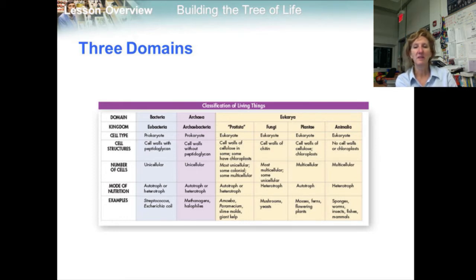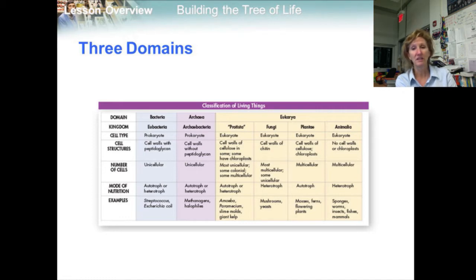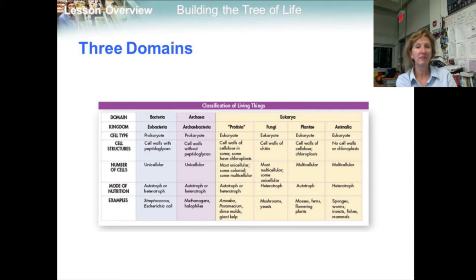Under this system, there are three domains. Domain Bacteria, corresponding to kingdom Eubacteria. Domain Archaea, corresponding to kingdom Archaeabacteria. And Domain Eukarya, corresponding to the kingdoms Fungi, Plantae, Animalia, and kingdom Protista.